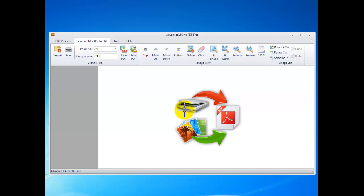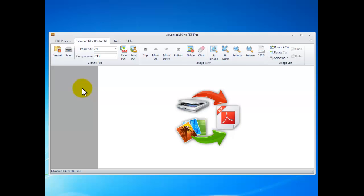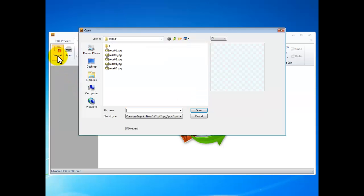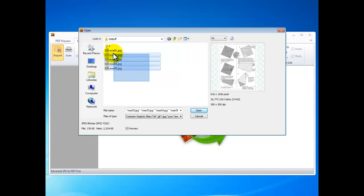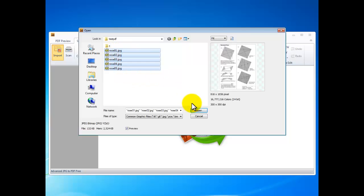You can directly import the JPEG images or you can scan a paper document into images to import. Now, let's import images. Click import and select the images, click open.